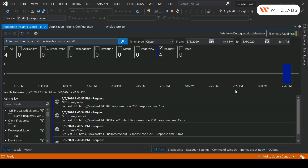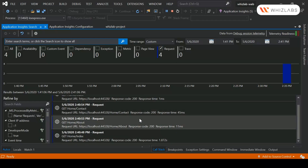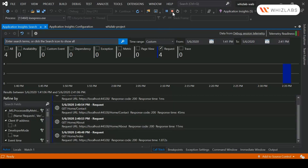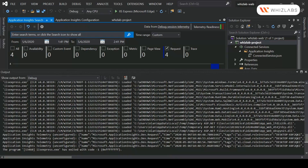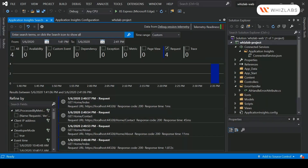You're now getting a better understanding of all the details of requests being made to your application. As you keep exercising the different pages of your application, you'll be able to see the response time and response code. You can do this locally and also from Azure. So now let me go ahead to Azure.